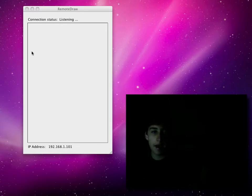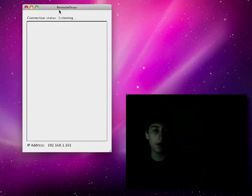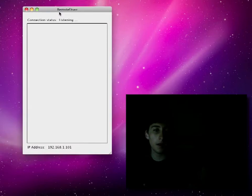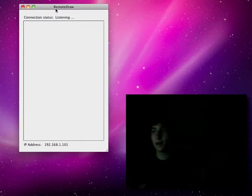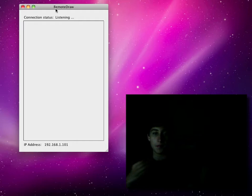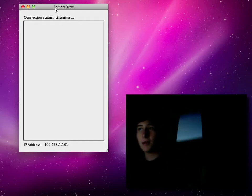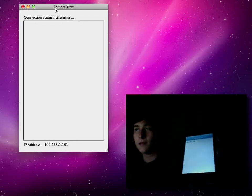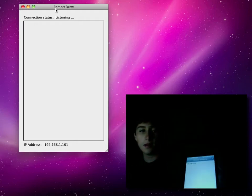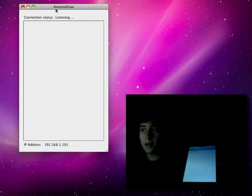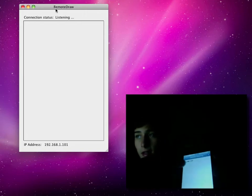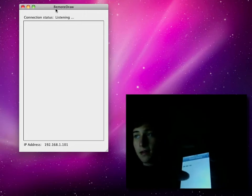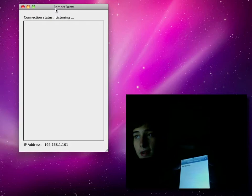So on the Mac you have a little client-server setup here. On the Mac you run the server. It's pretty simple. And on the iPod or iPhone, on the same Wi-Fi network, you have a client and it has a list of IP addresses that are running the server.